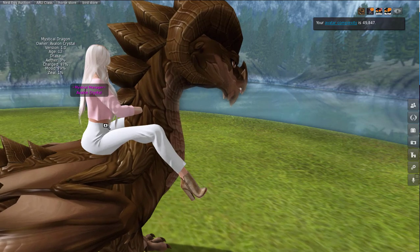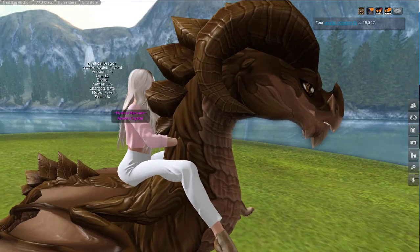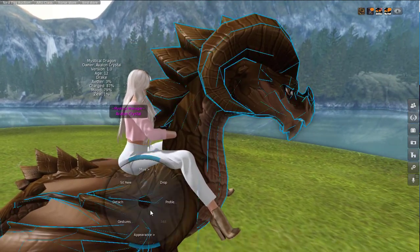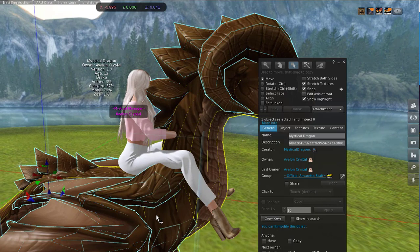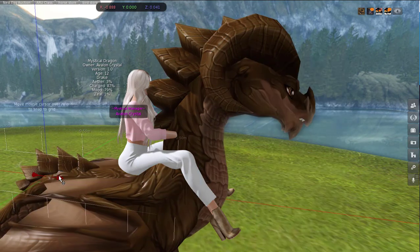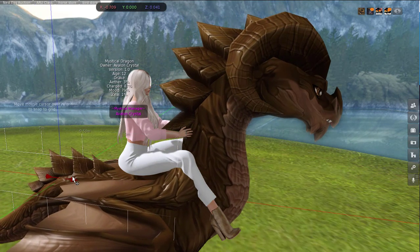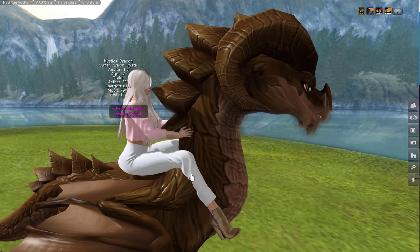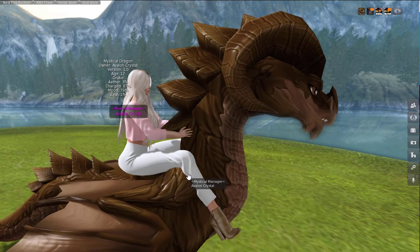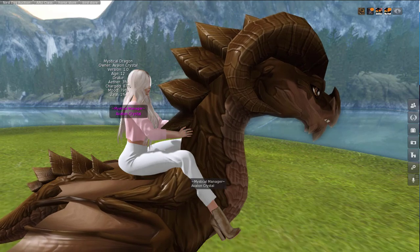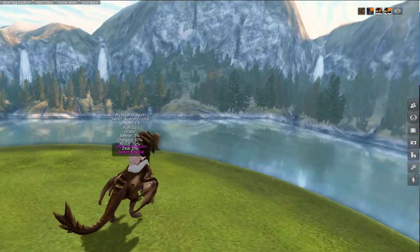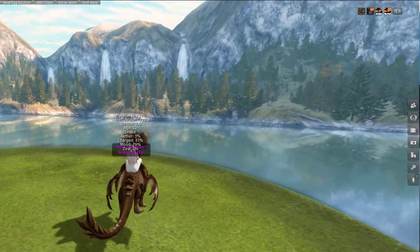One thing I want to show you guys — as you can see, his fins are kind of going into my face. I don't really like that, so I'm going to edit the attachment and just shift the dragon forward a little bit so that it looks right. Now when you walk around, you're going to be riding your dragon.